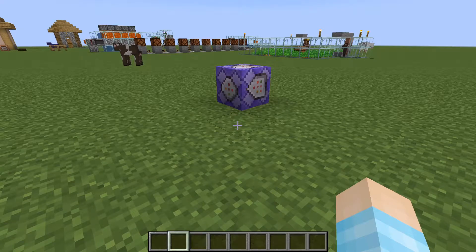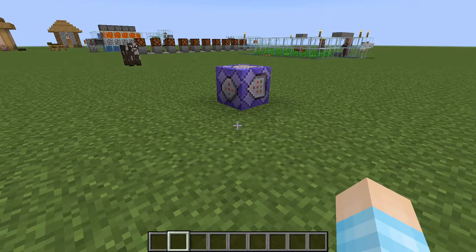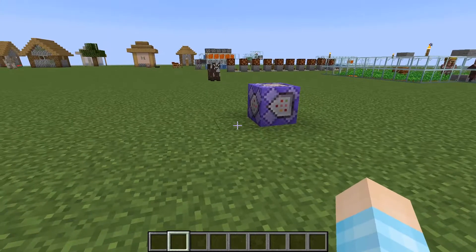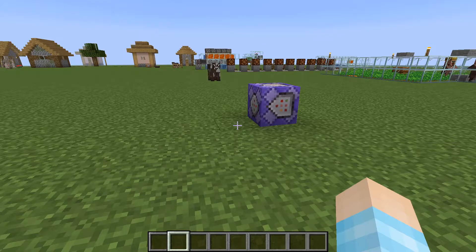Hey guys, this is Hank here. Welcome back to another how-to video. Today I'll be showing you how to remove the command block output from appearing in your chat.